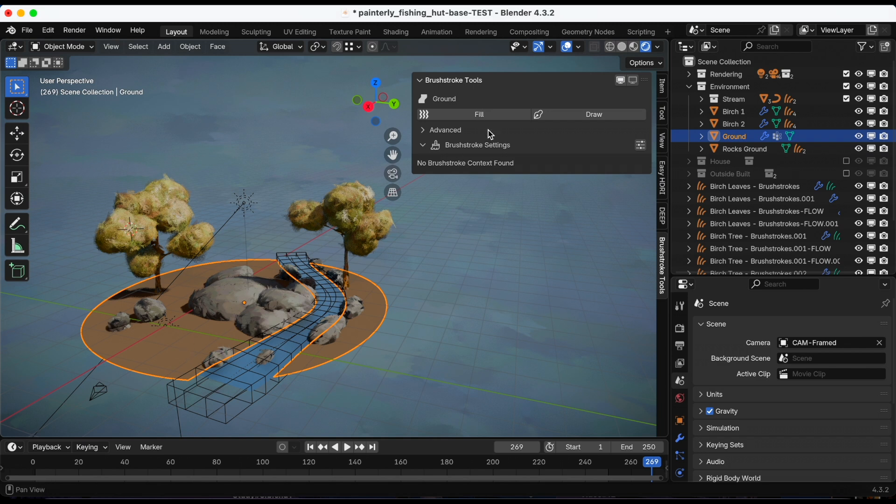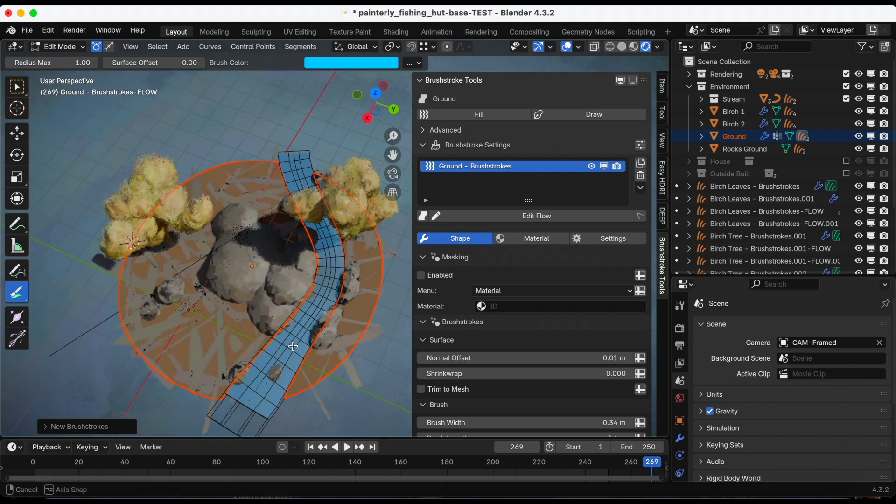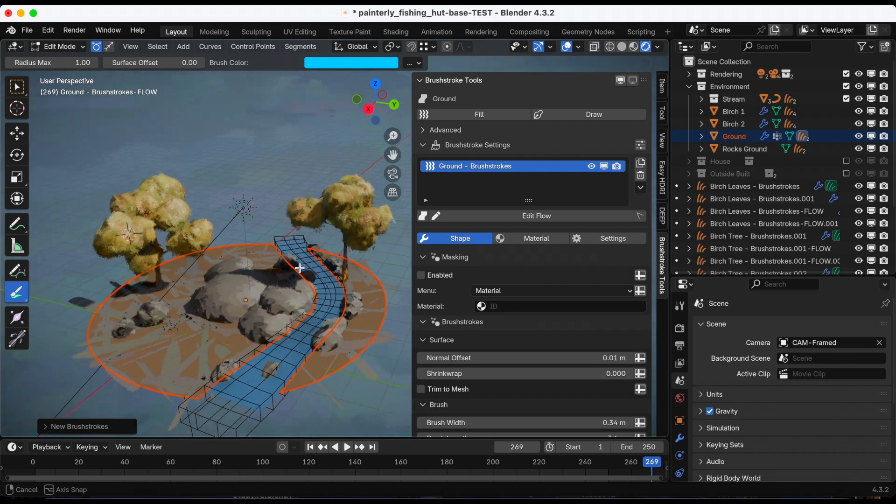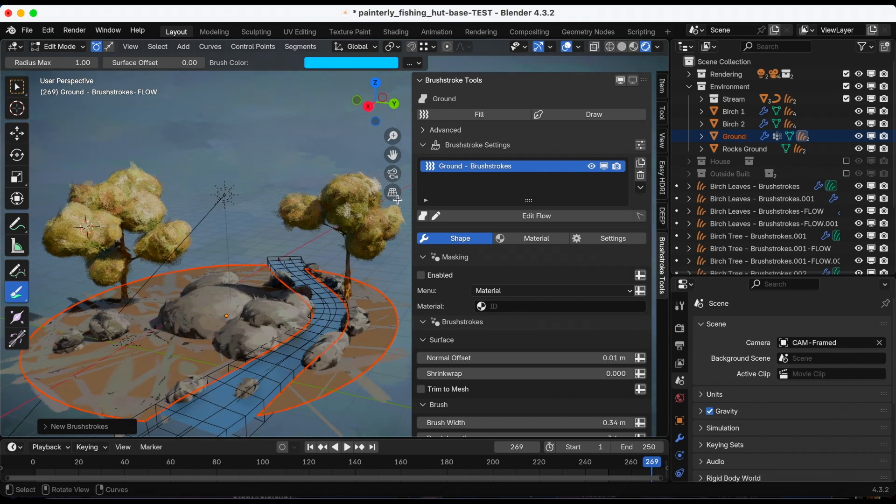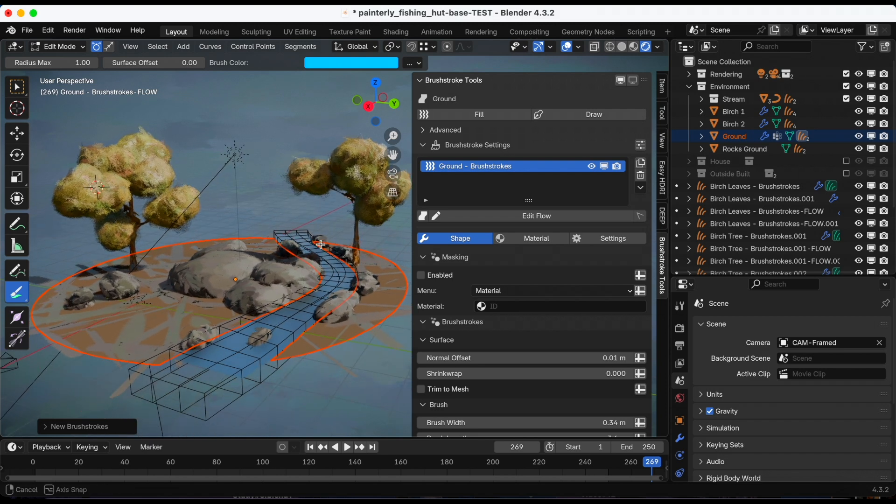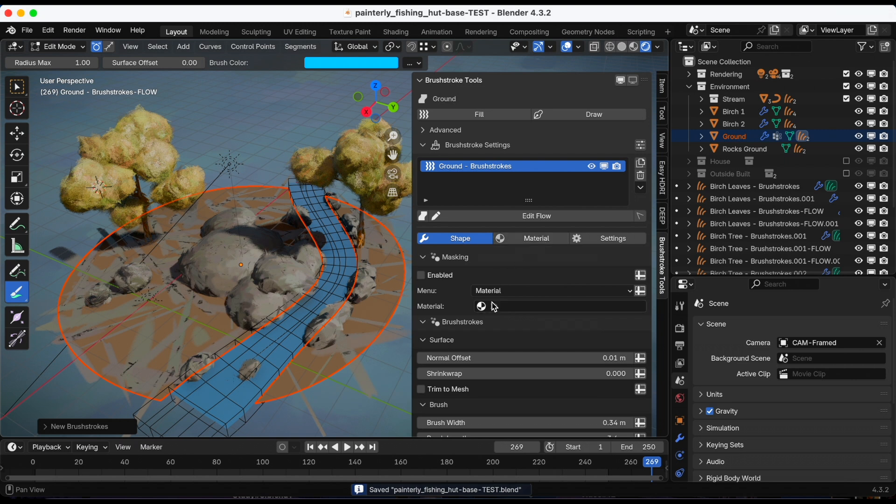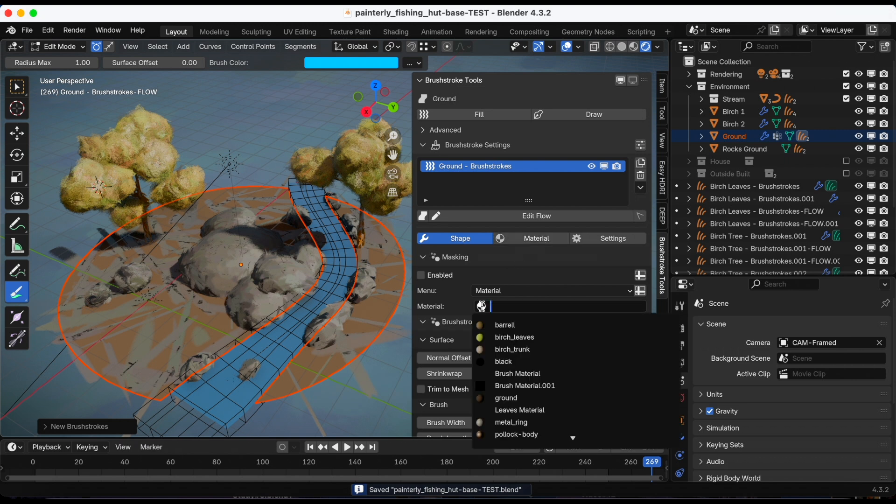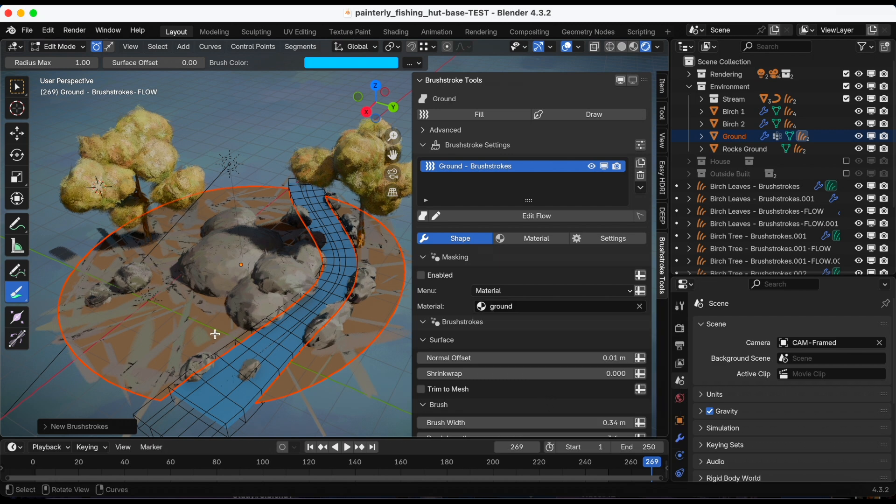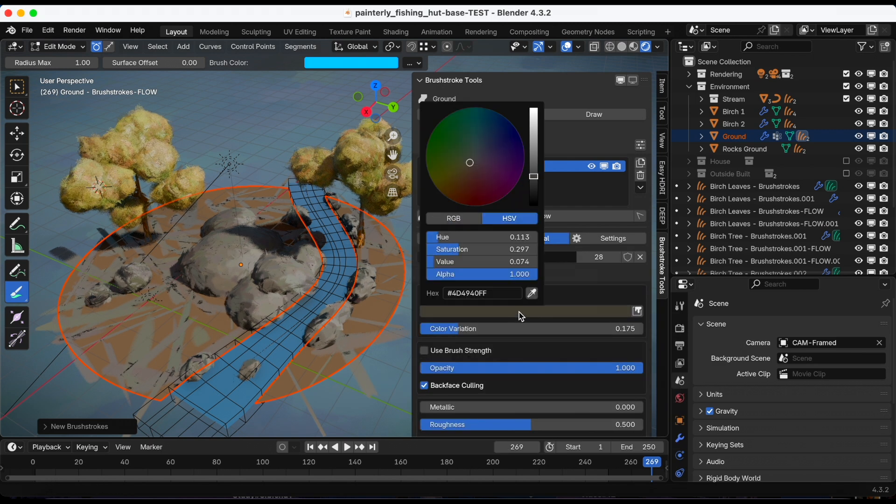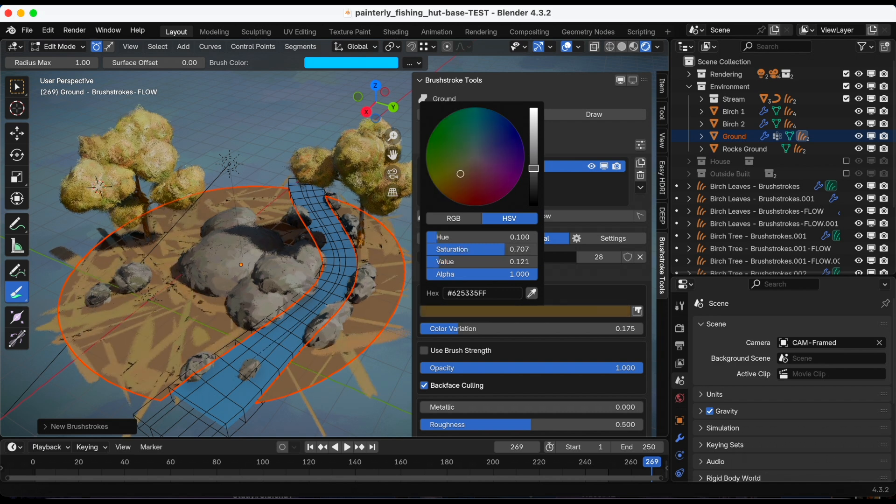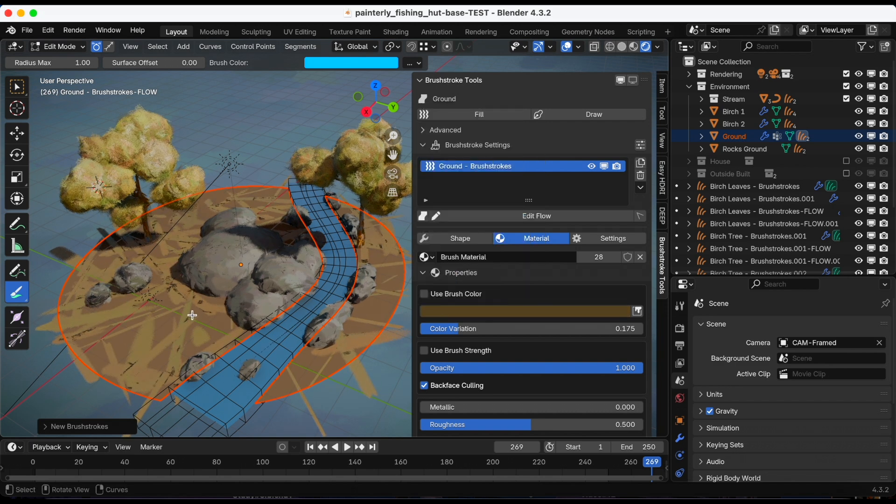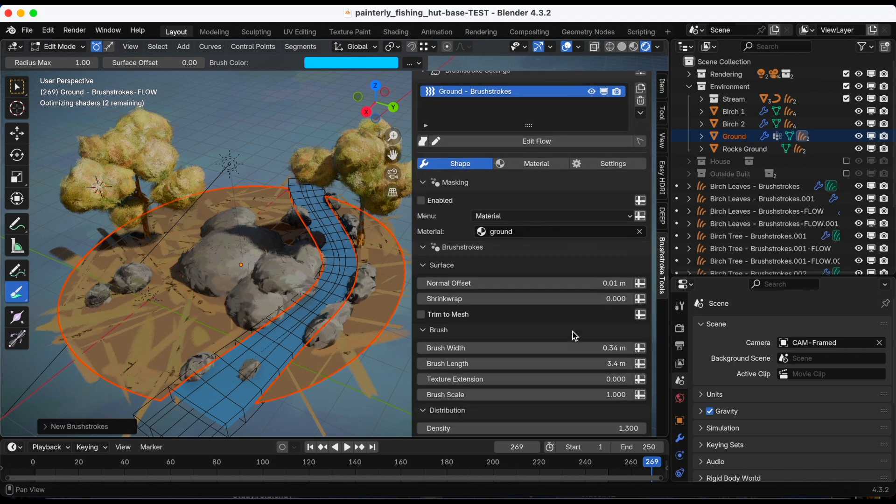So again, you select it and then click fill. For the ground, it's using the same material as the rocks and I do not want that. So under shape, material, I'm going to make sure to select the ground. So now when I go in and adjust the color and everything, it should only affect the ground. Great. And go back to shape.